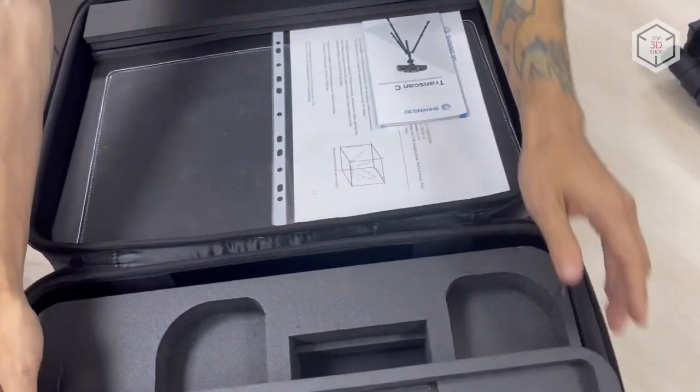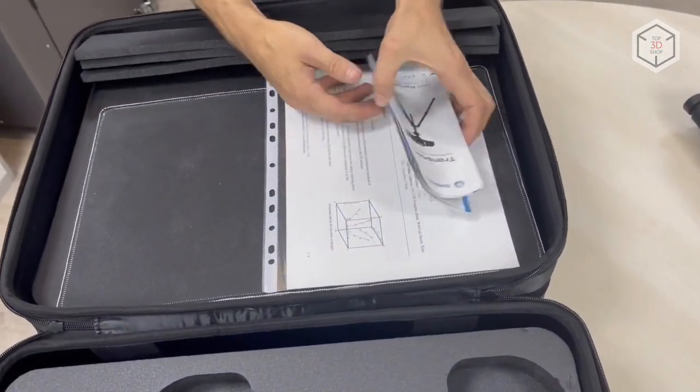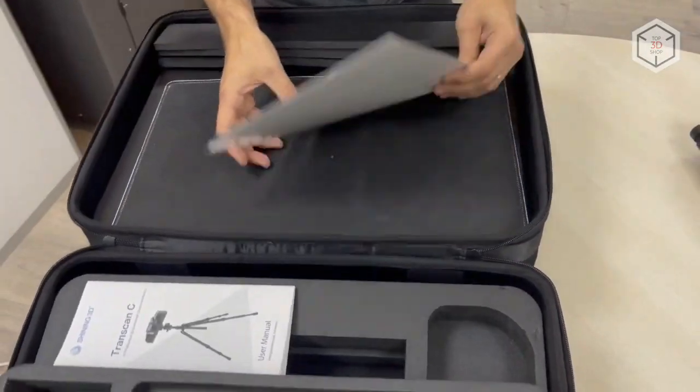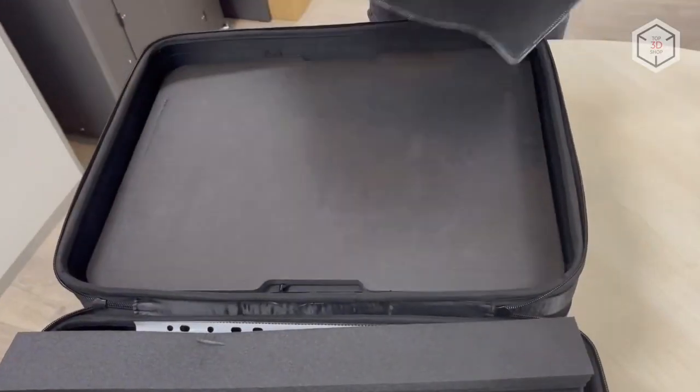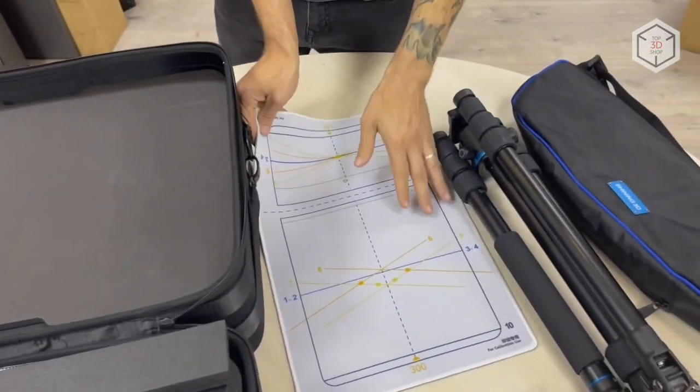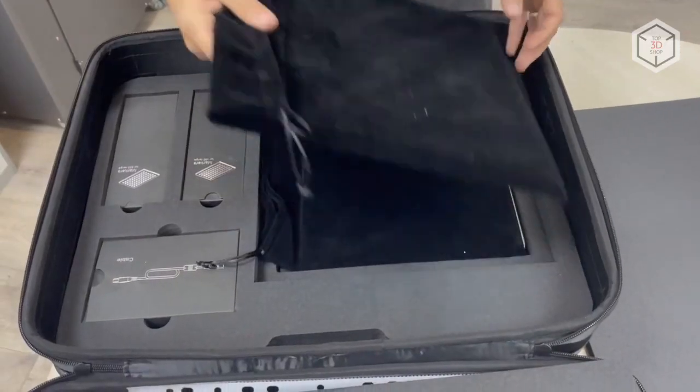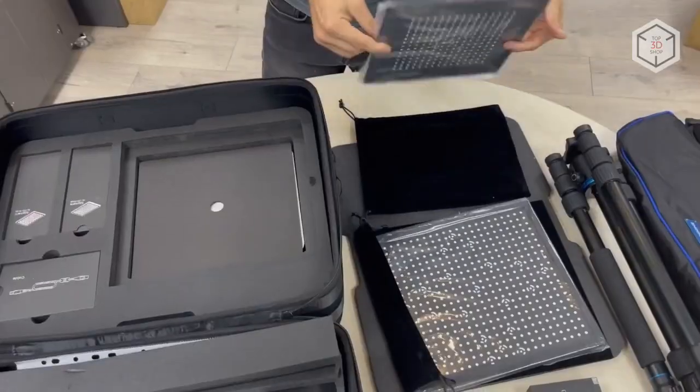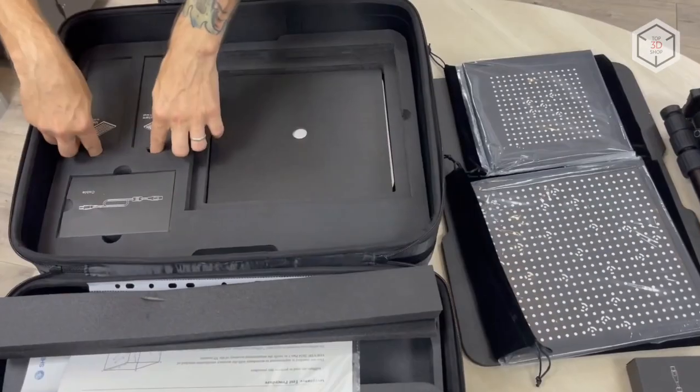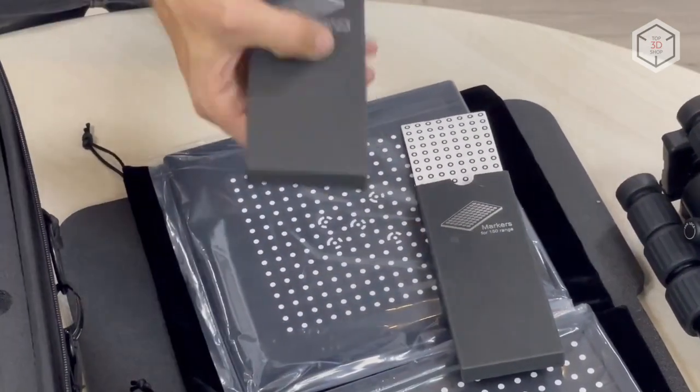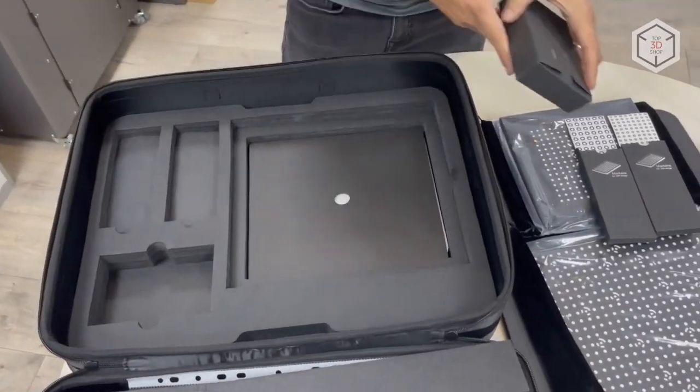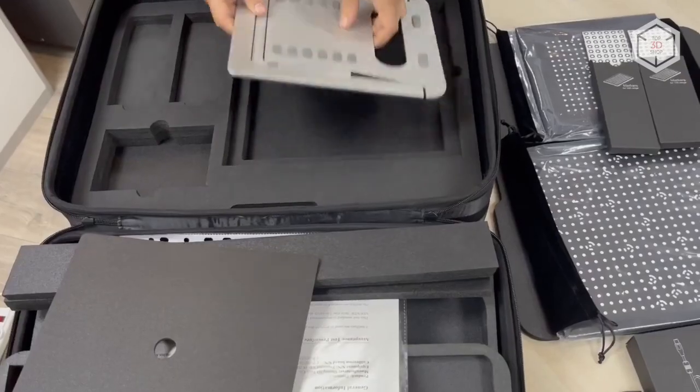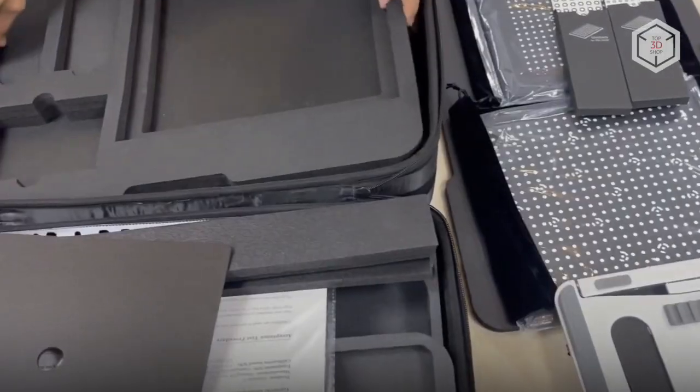The second section of the case contains instructions for connecting the scanner and installing the software, a certificate of conformity from the manufacturer, and a special calibration mat. The third compartment contains the calibration panels for the small and large scanning areas. Also included are two sets of markers for each of the area sizes, as well as a USB cable for the turntable and an aluminum folding stand for the calibration panels.